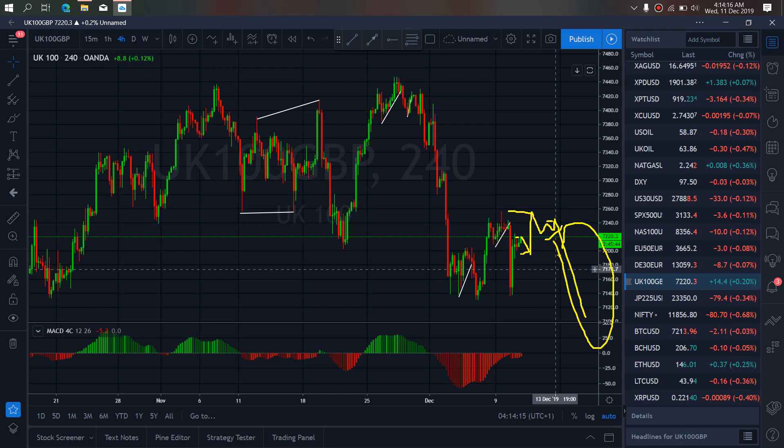This is the sell we are after, although this bounce can come first before this sell.